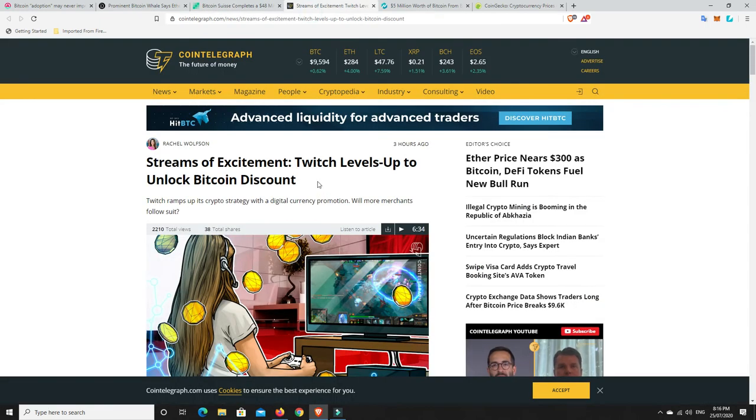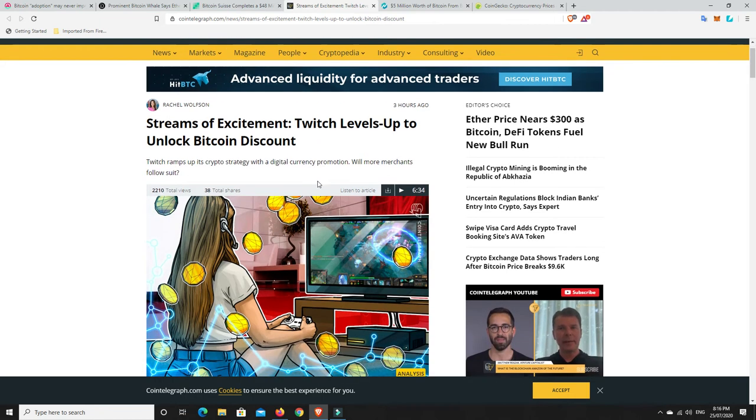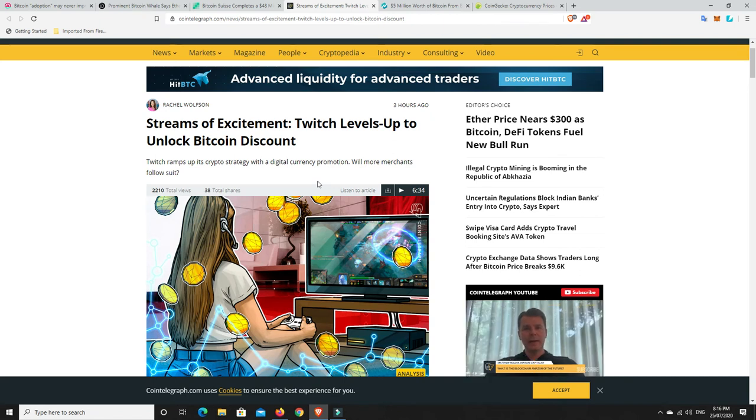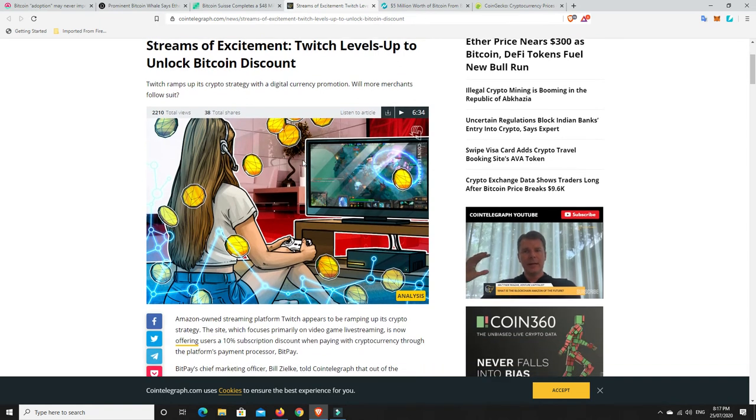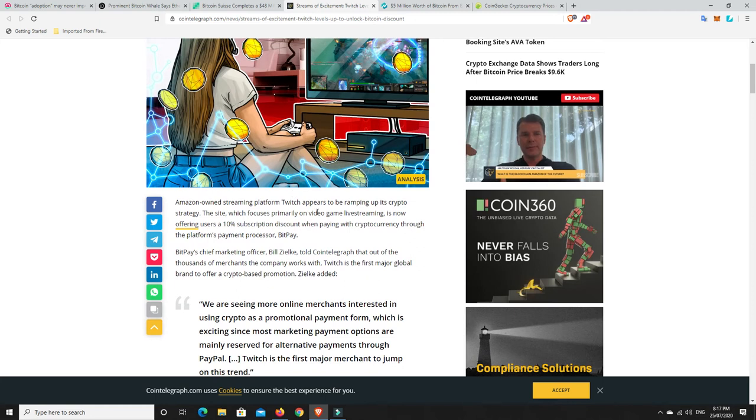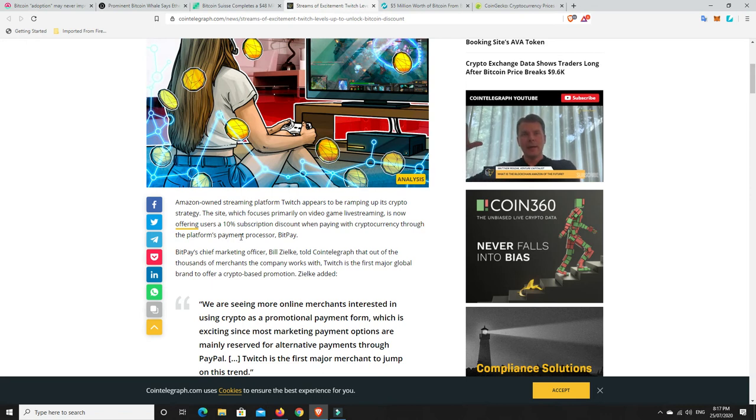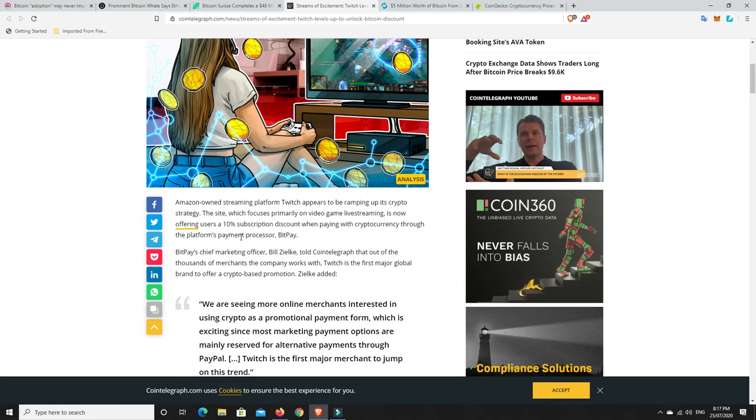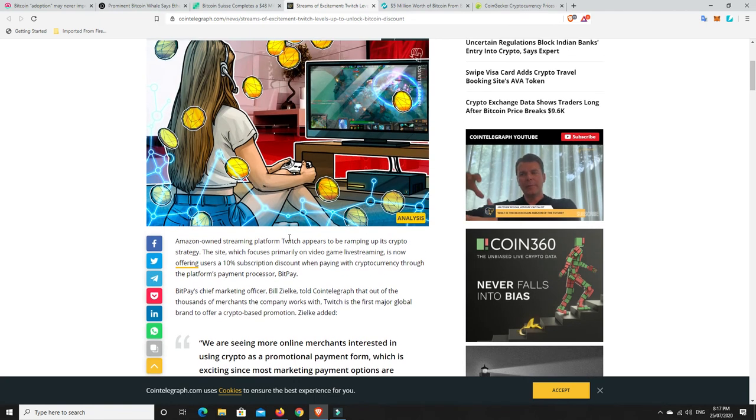So Twitch, which is a massive kind of gaming platform, it's kind of like YouTube I guess a little bit but it's for gamers. People go in there and watch other gamers and play games and they interact with one another and all the rest of it. But what they've said is Twitch appears to be ramping up its crypto strategy. So now you can get a 10% subscription discount when paying with cryptocurrencies, and they do it through BitPay. 10% off if you're using crypto and it's Amazon owned as well.